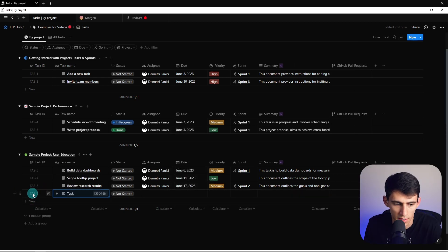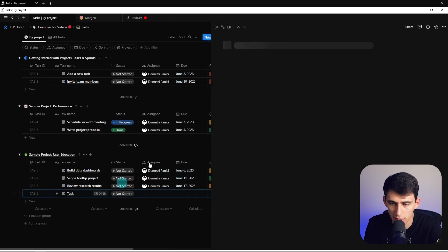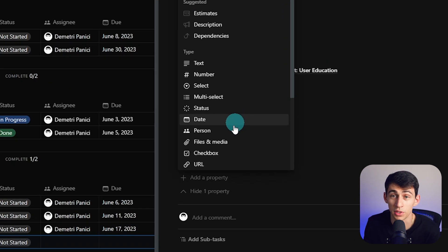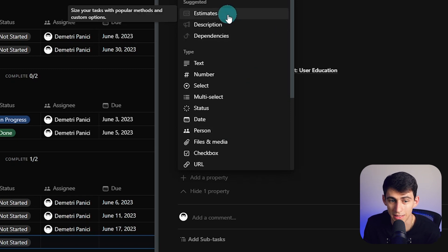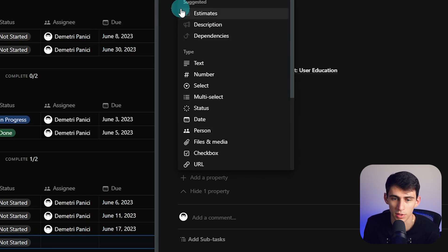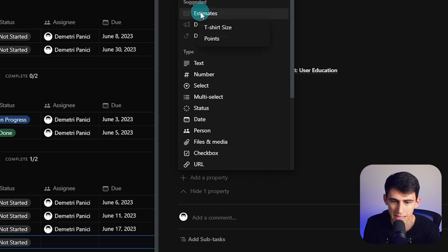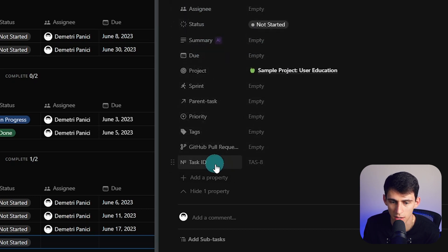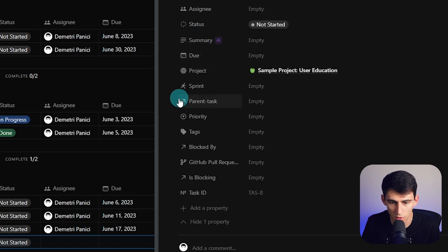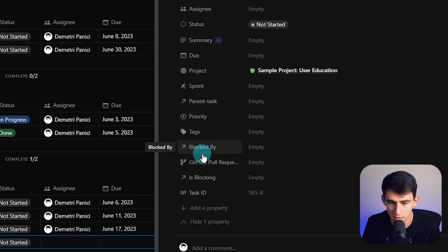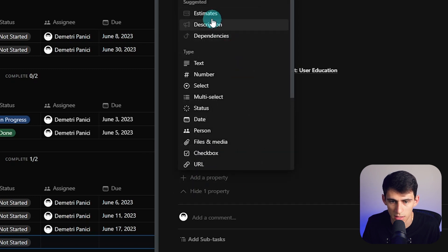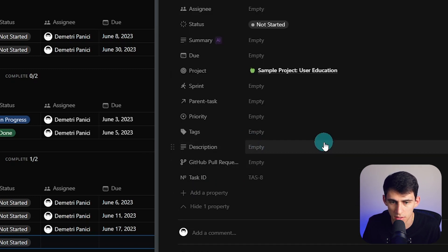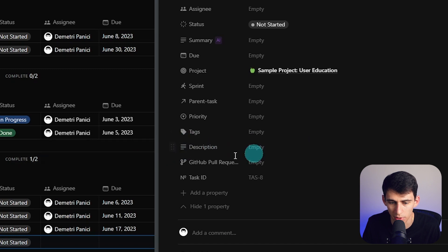If I just press create new property, this shows us something really cool, which is the fact that we have suggested properties now. This is pretty new and hasn't been rolled out to a lot of people, but if you see, if I press estimates here, it's taking it based off of what's in here. So estimates, mark a task as blocked by another task - I was able to just add dependencies. And then another one is if I do description, you'll see that it allows me to create a text field very quickly with a description. This is all part of their new updates to not only projects but AI.